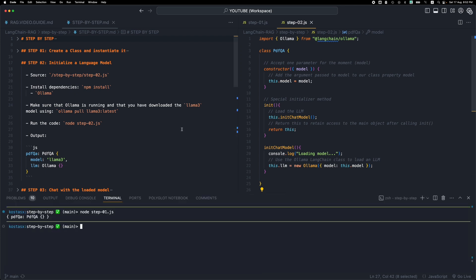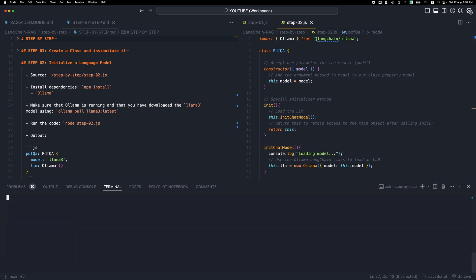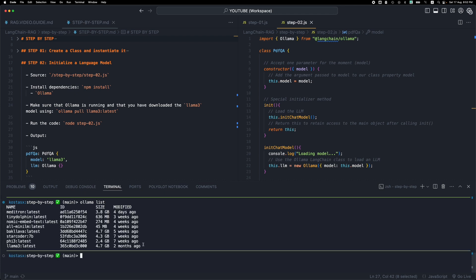The way that you do it is you open up your terminal and you run ollama list to see the installed downloaded models. You will see I have quite a few models including llama3.